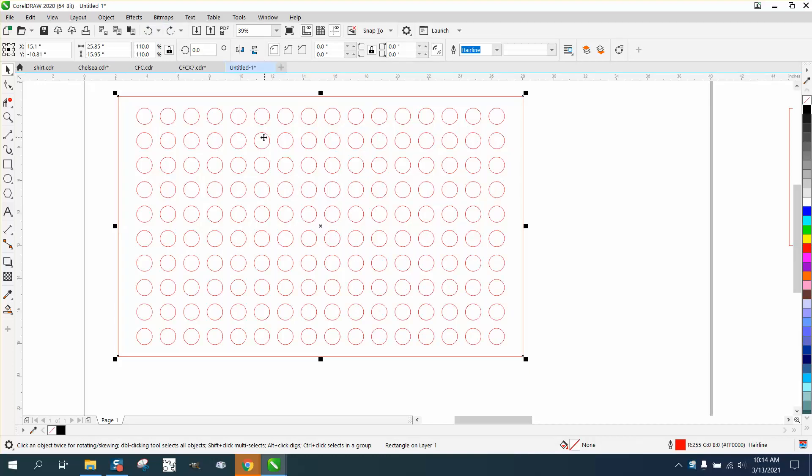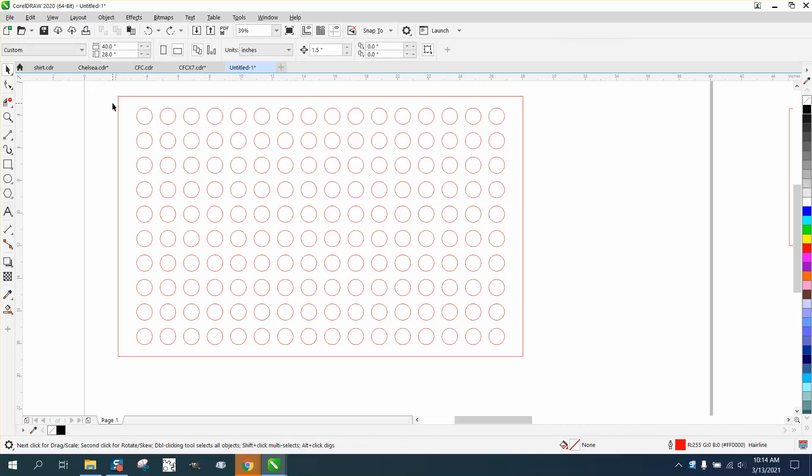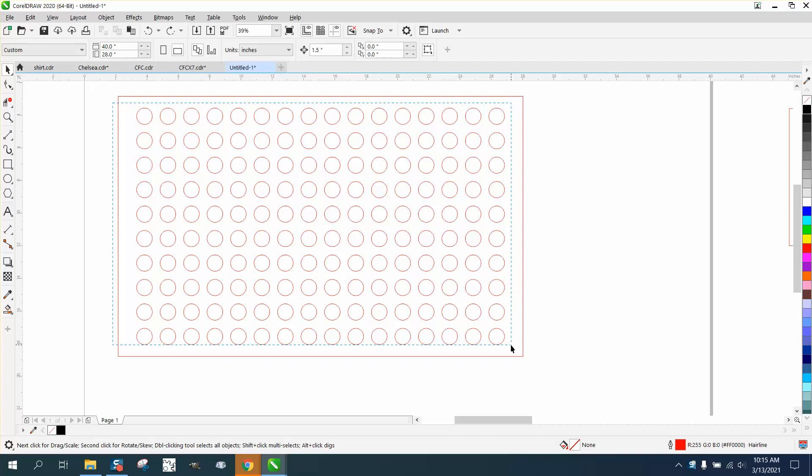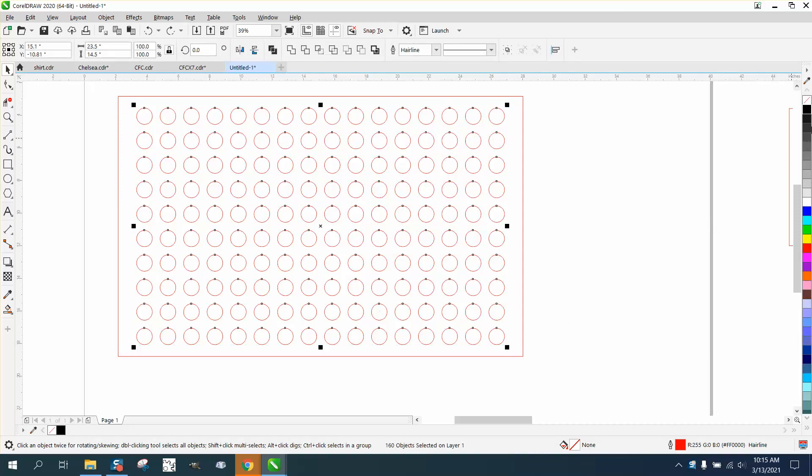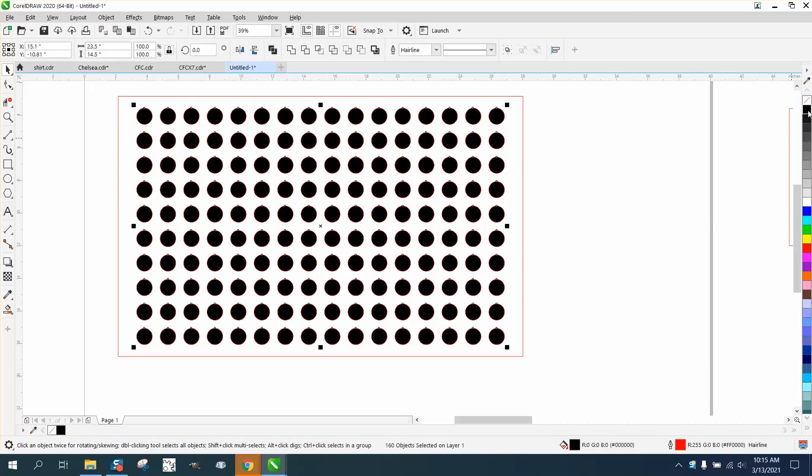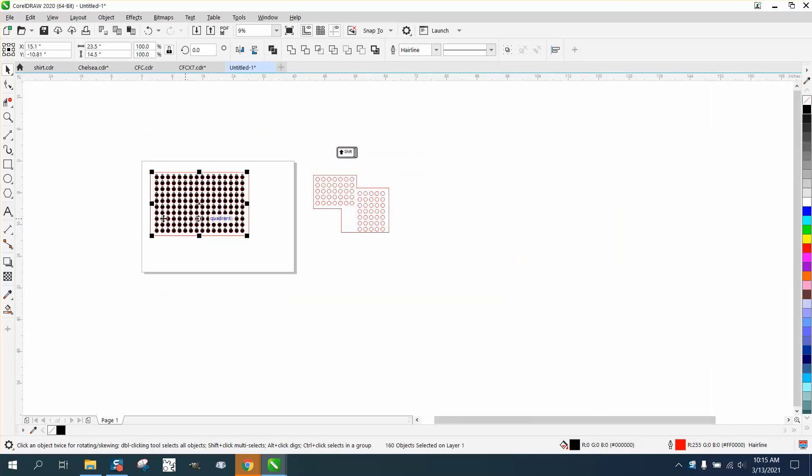So if we want all these circles to be filled in now, we want to engrave them, all you have to do is not select the entire box and just select the circles and then right click fill. And that did that.